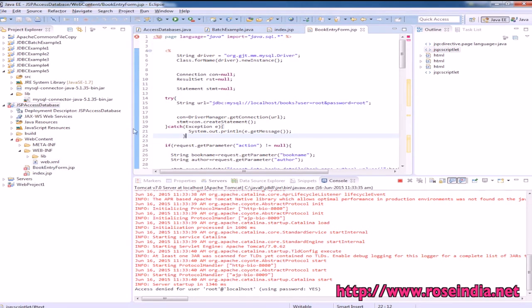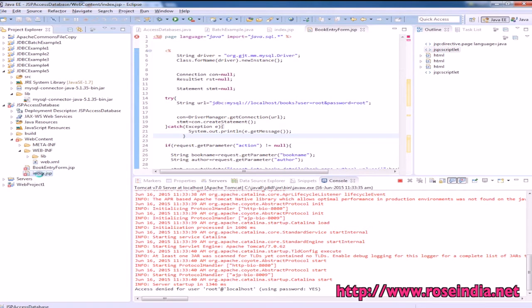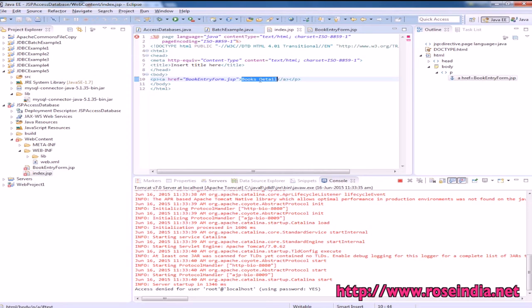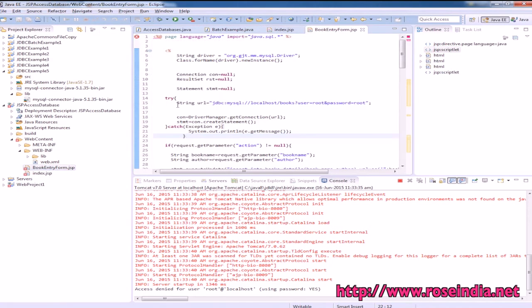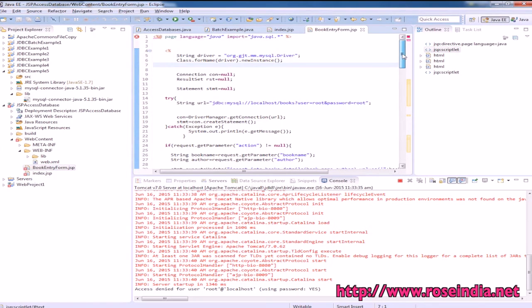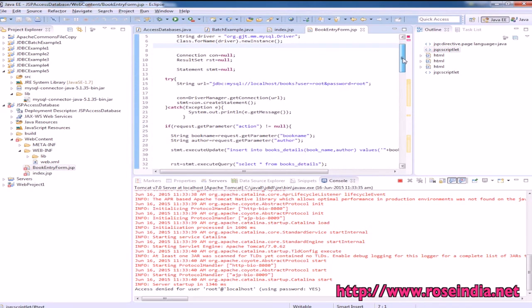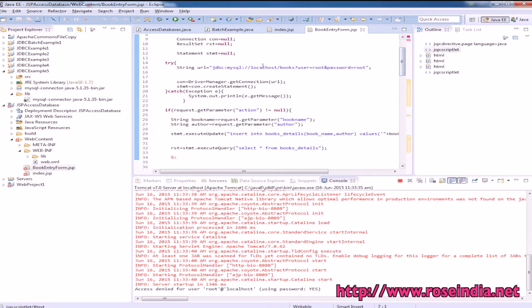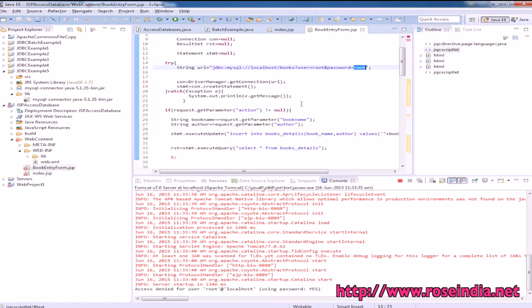We have a project with an index.jsp file which is loaded when the application is accessed. This is the default file with a link to book_form.jsp. In book_form.jsp, we use the MySQL driver and connect to the database at localhost - the books database - with username root and password root. The connection is created.